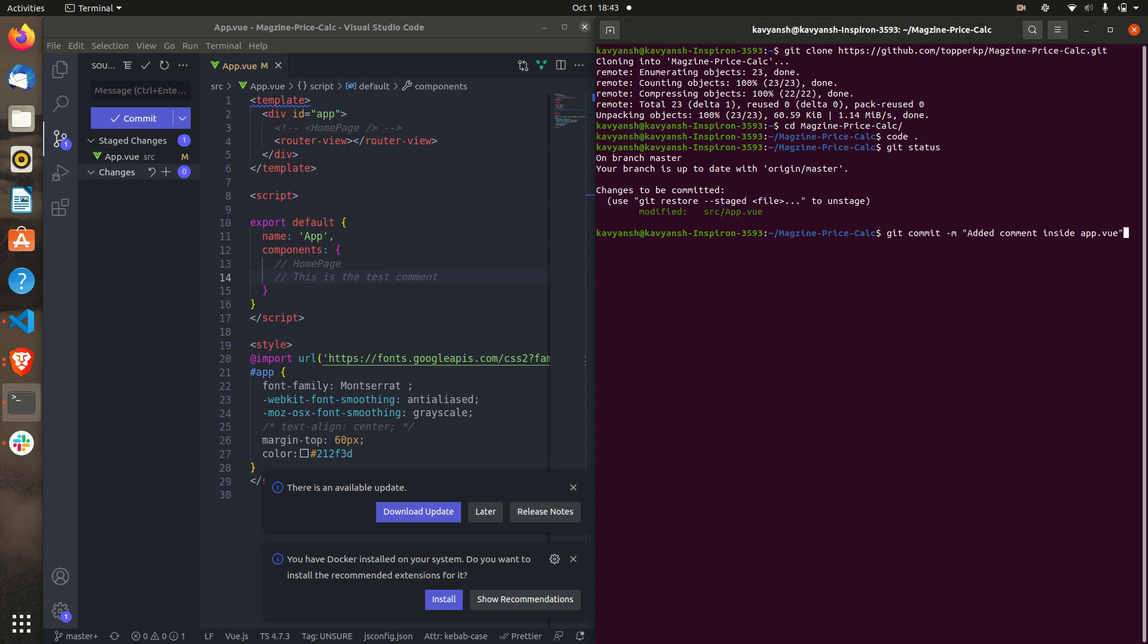Next step will be save it. You can see one commit has been added. Next step will be you have to push.